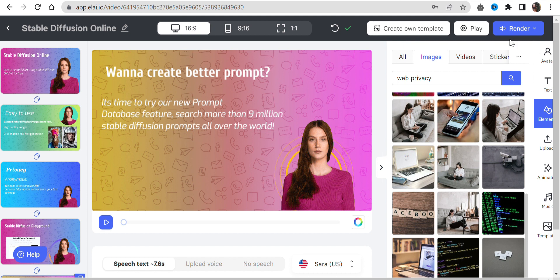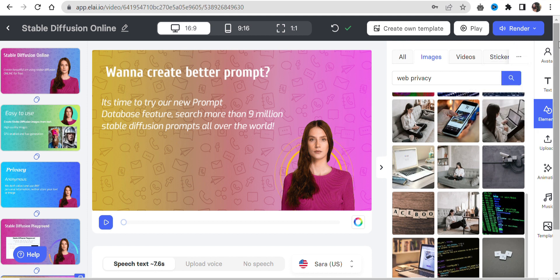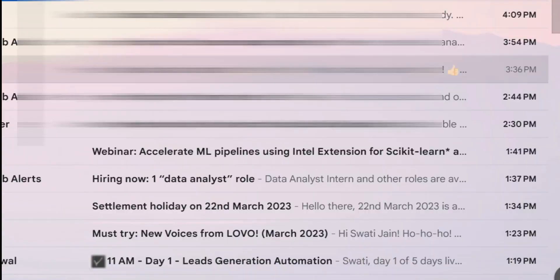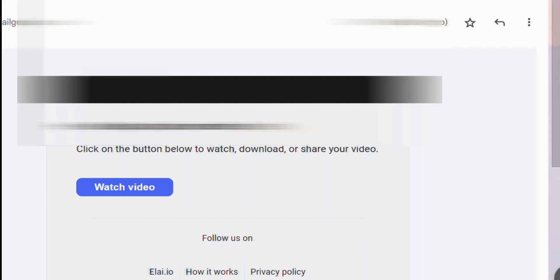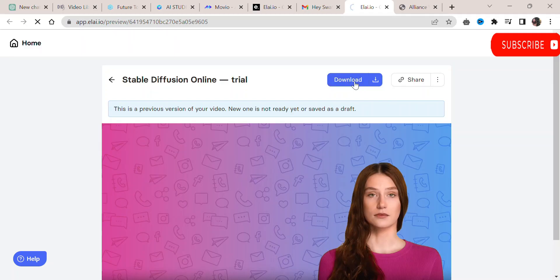Step 6: Once the rendering process is finished, you will receive the download link via email. Open your email account and download your video.